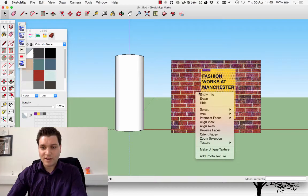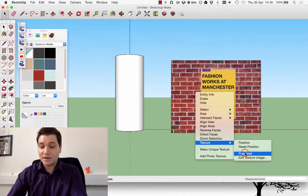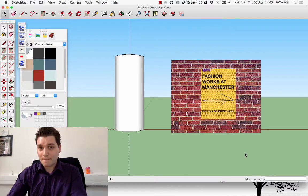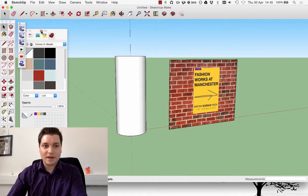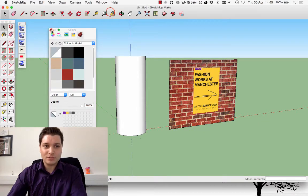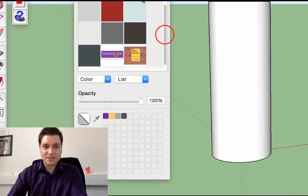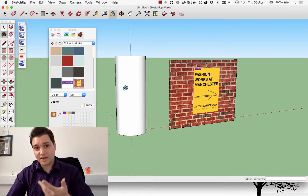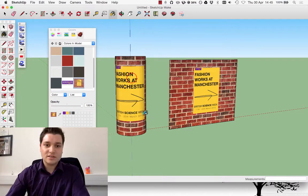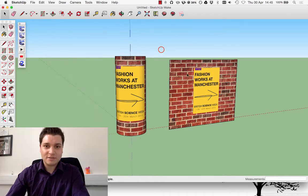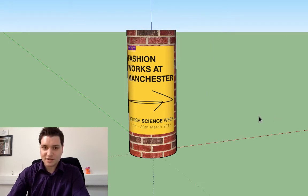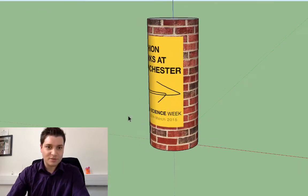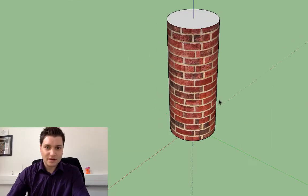Then right-click and go to Texture > Projected. Now open up the paint bucket tool, look at Colors in Model, and you'll see all the things currently in there — including the texture we had earlier. Take that and drop it onto the cylinder. If I just close this down, I can get rid of the rectangle, and we've now got the perfect result.